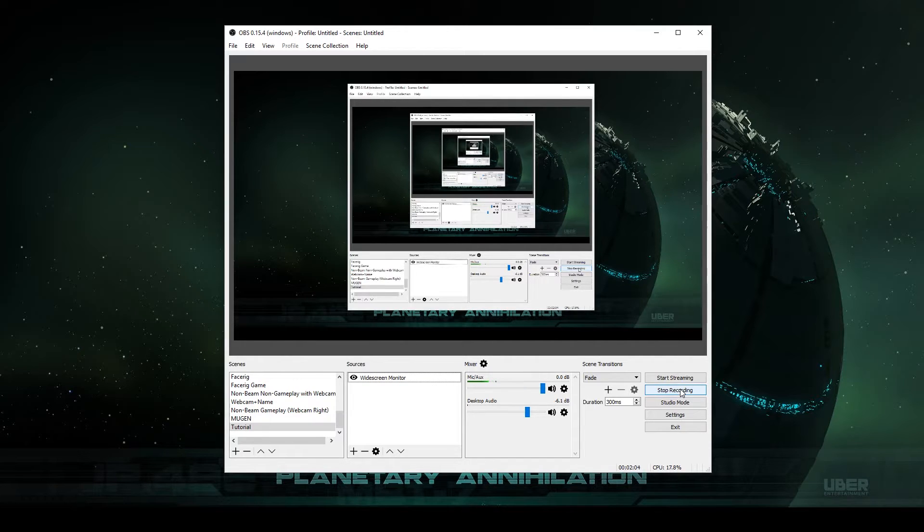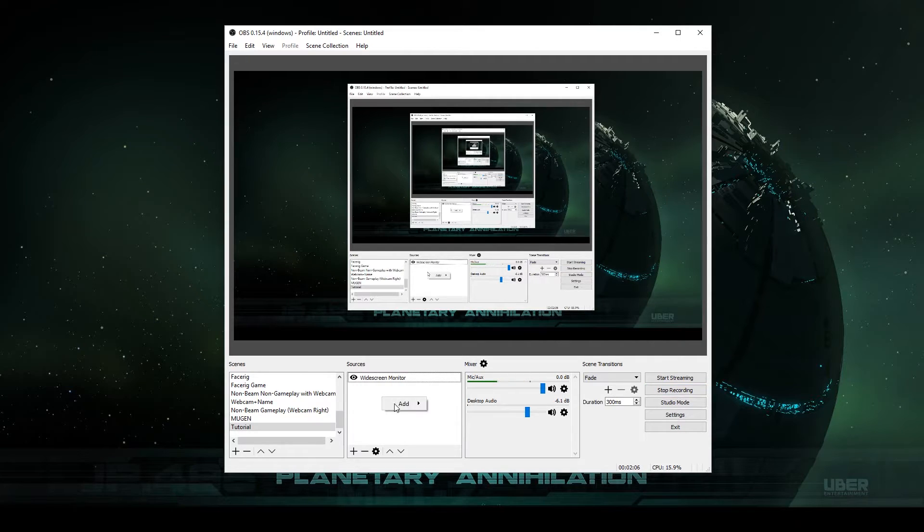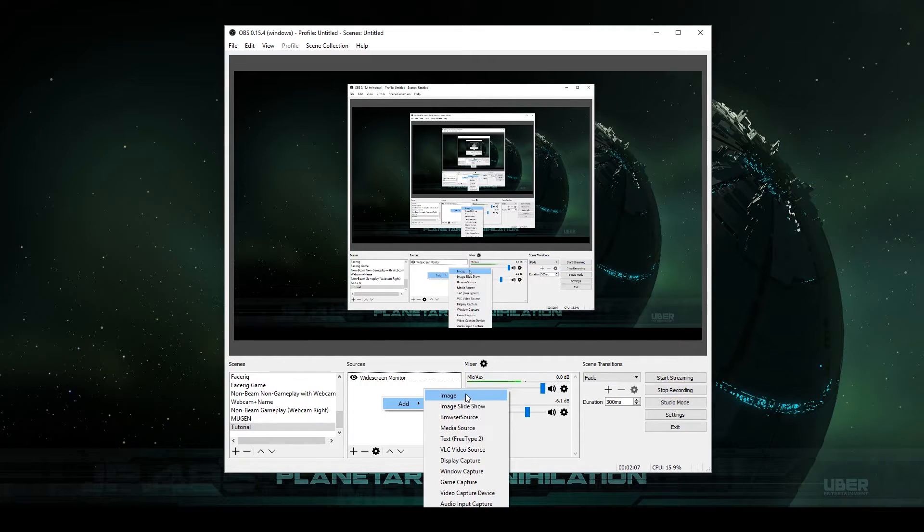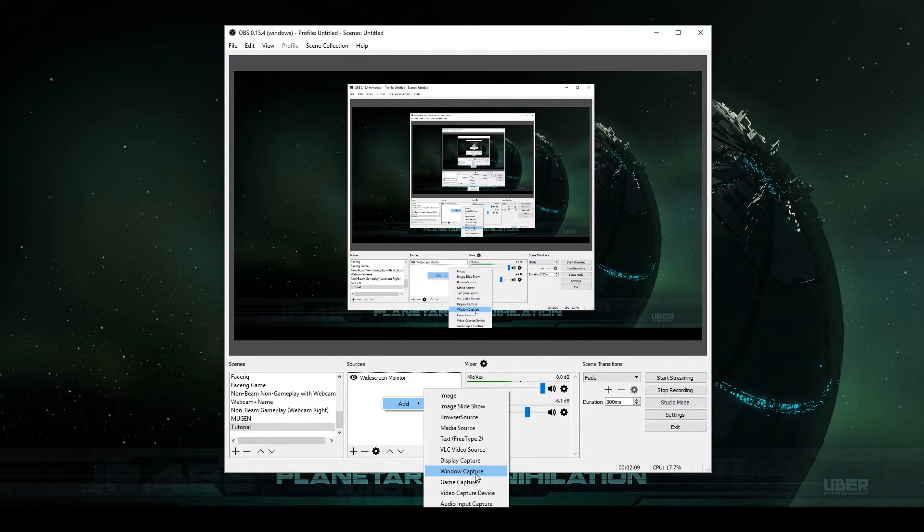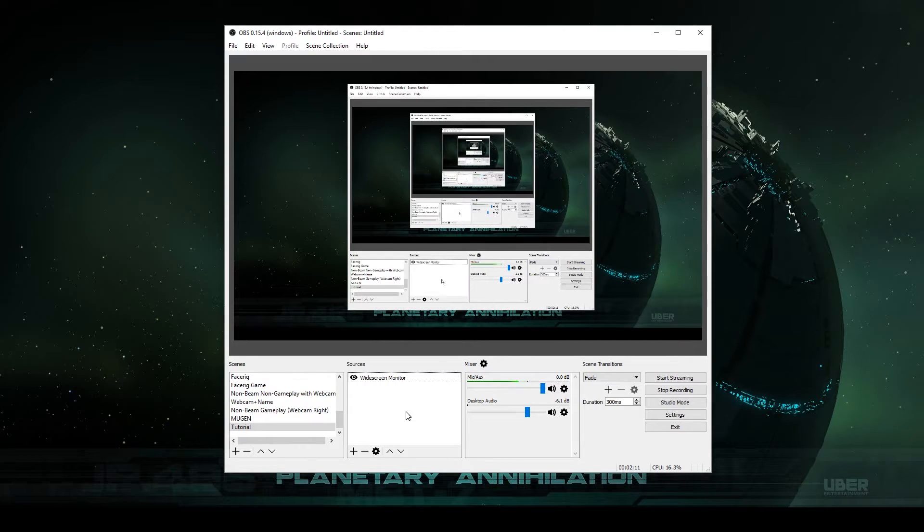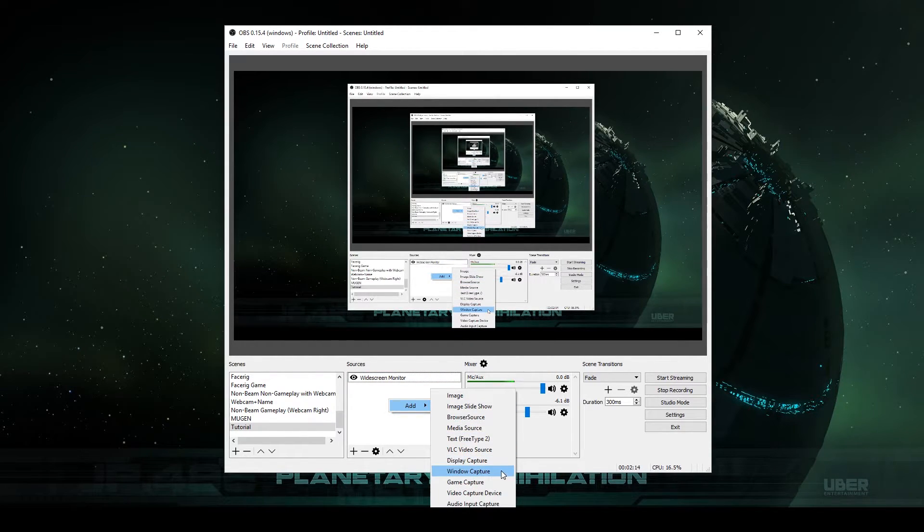You can layer on webcam, images, whatever you want. But if you really just want to record a program, you can either do the widescreen monitor or simply the window capture.